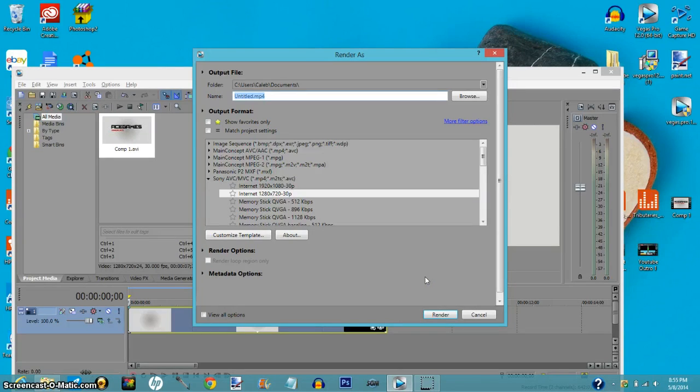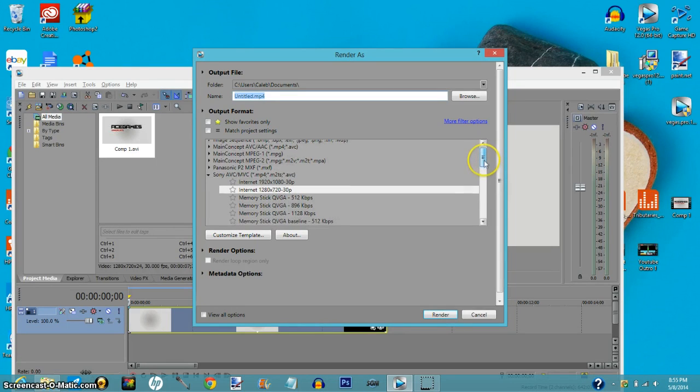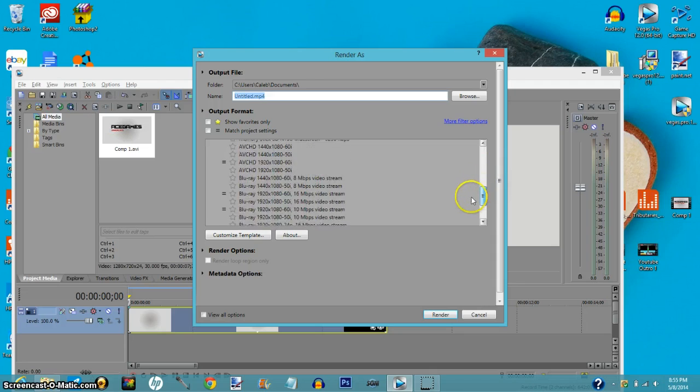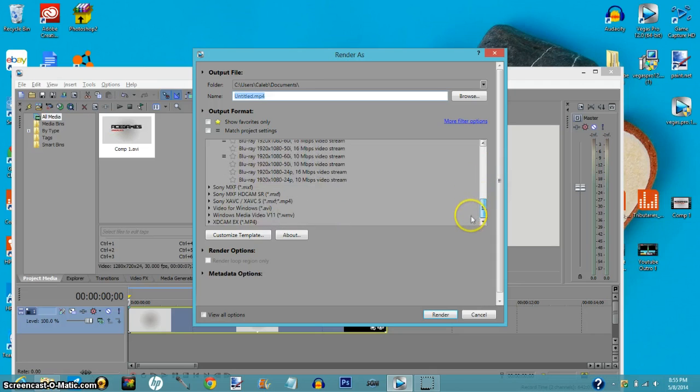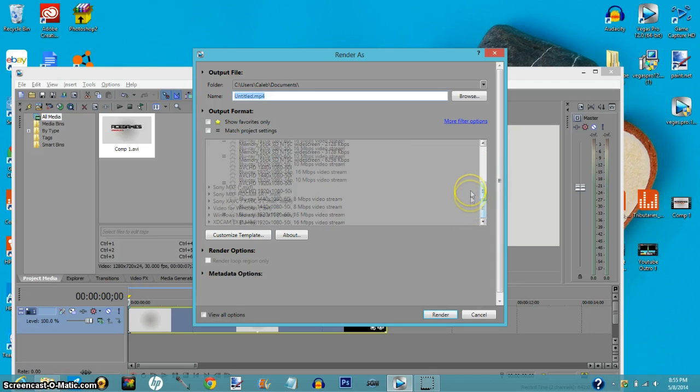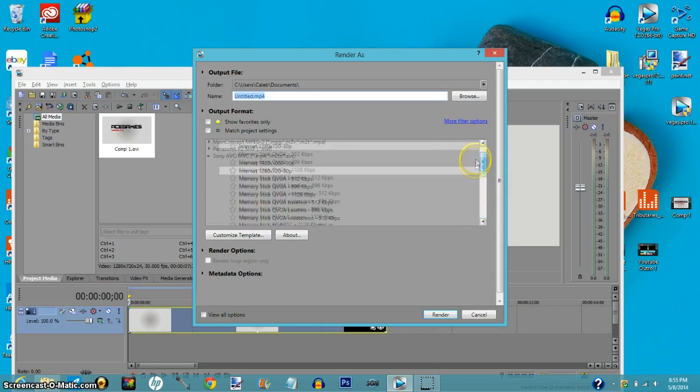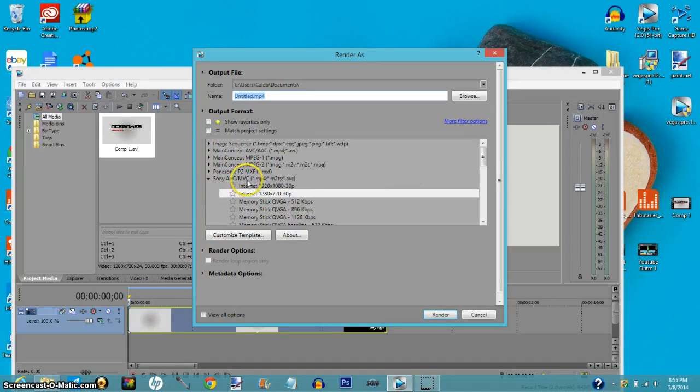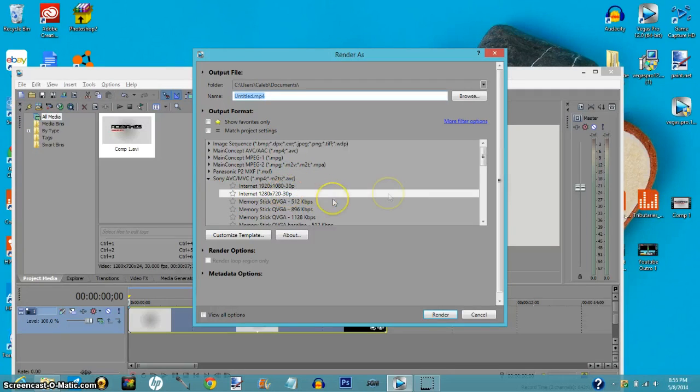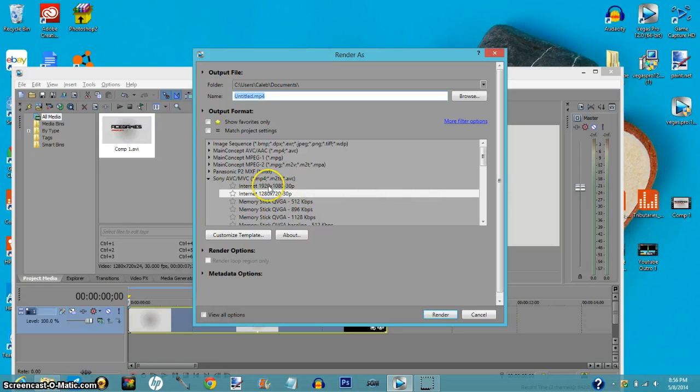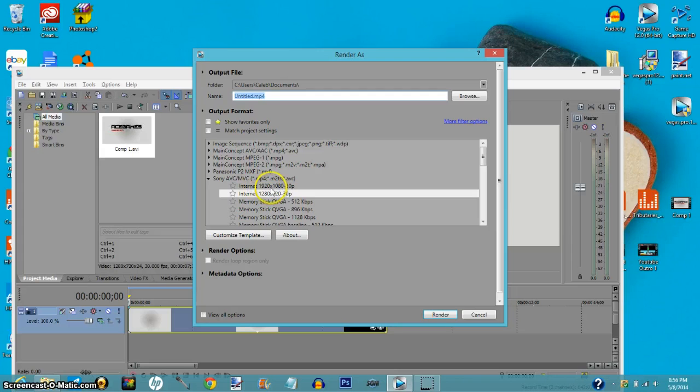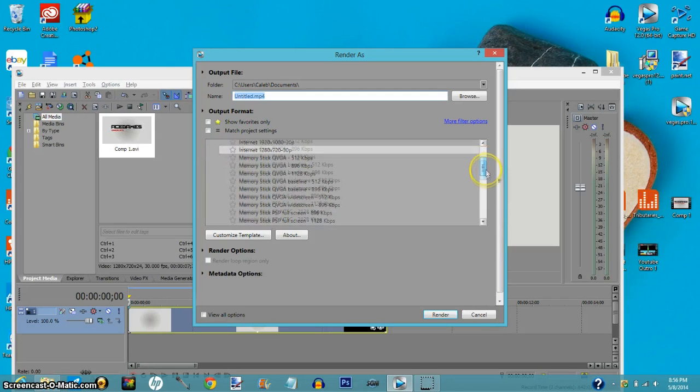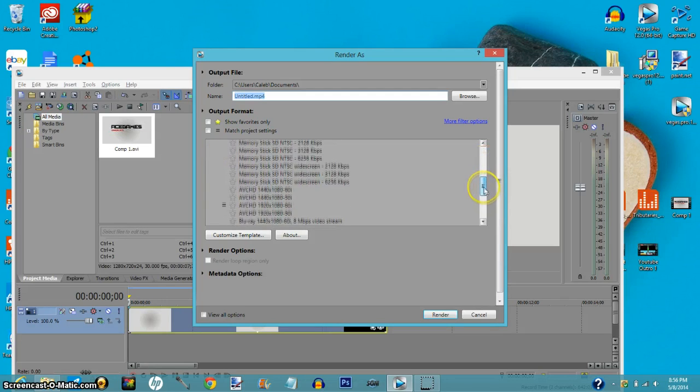So what I recommend you do for your video file is click Sony AVC/MVC, which is basically your mp4 videos. You can go with the full HD which is 1920 by 1080, 30 frames per second. I do not recommend that if your video is going to be over about 10 to 12 minutes.